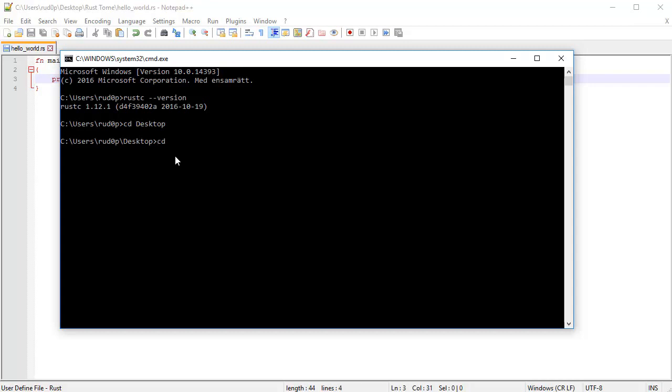You're going to do that, hit enter. You're going to be inside the desktop. Now, mine's located inside the Rust Tome folder. We're inside the Rust Tome folder.